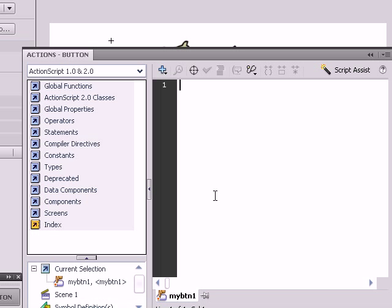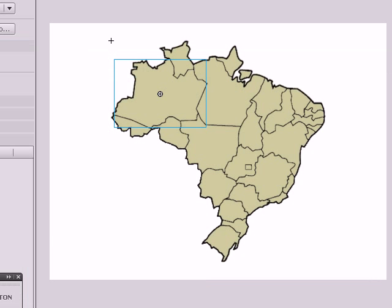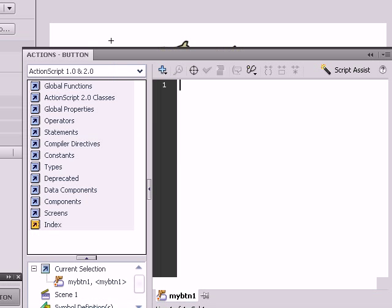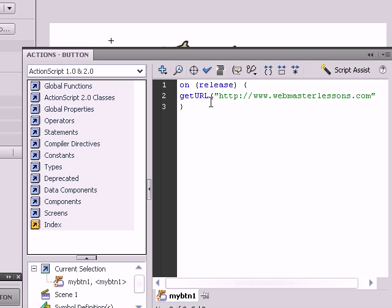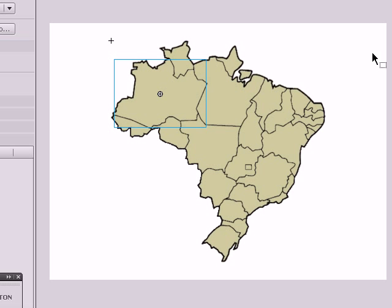We're going to put in some code. We're going to put the on release, get URL, http www.whateveryouwant.com. Close it up. We're going to save the file.